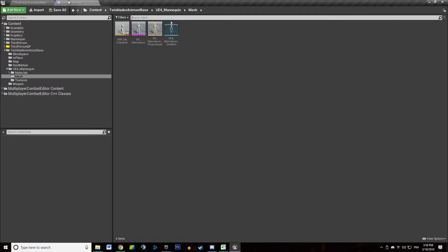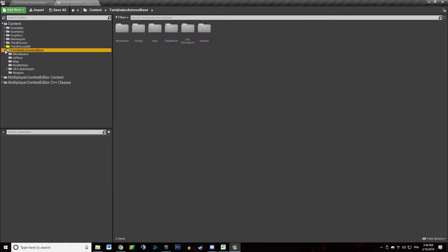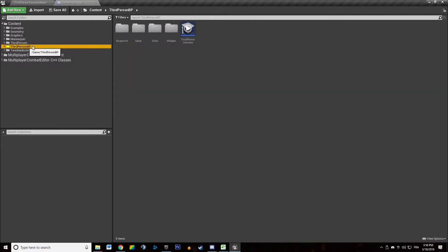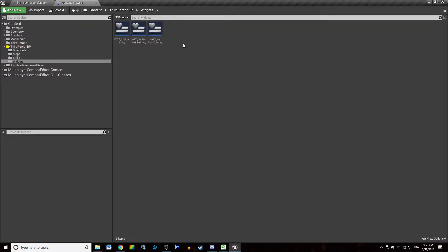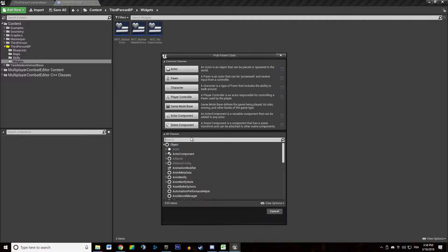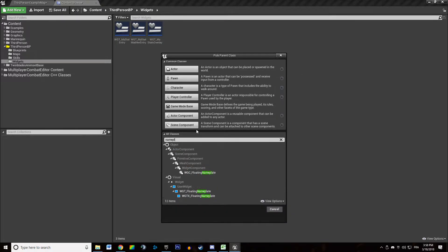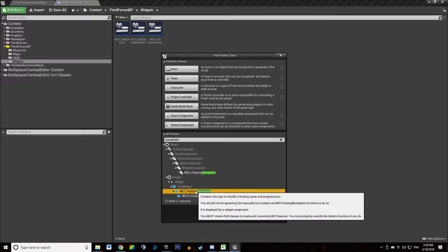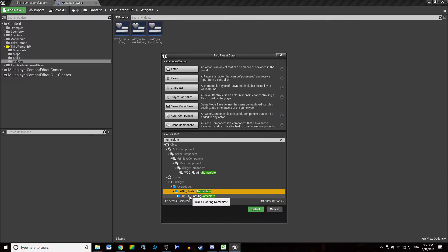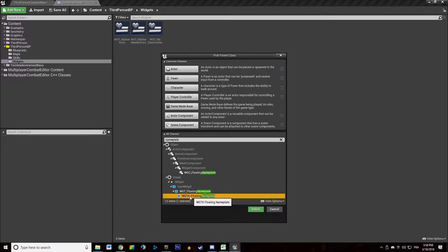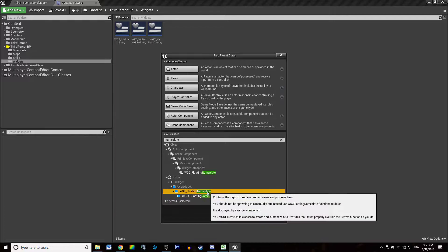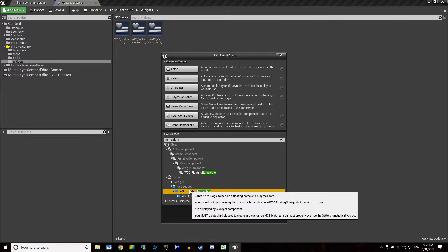We're going to head to our content browser, go to our third-person blueprints widgets, right-click, create a new blueprint class, and then look for nameplate. The quickest way is to go where the example floating nameplate I've created is and duplicate that to create your own. But we are going to see how to create one from scratch in this video.